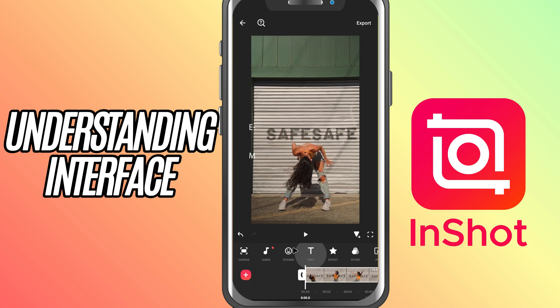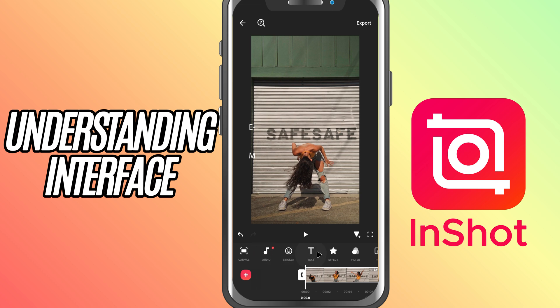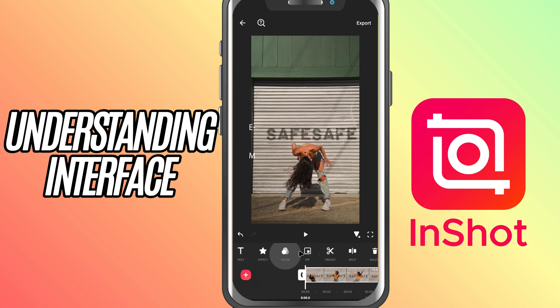Right above the timeline you've got the toolbar. This is packed with editing tools like canvas, music, stickers, text, filters, PIP, and more.